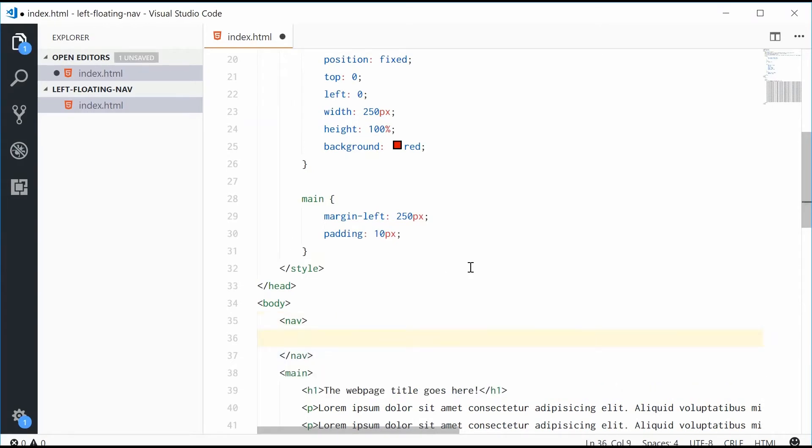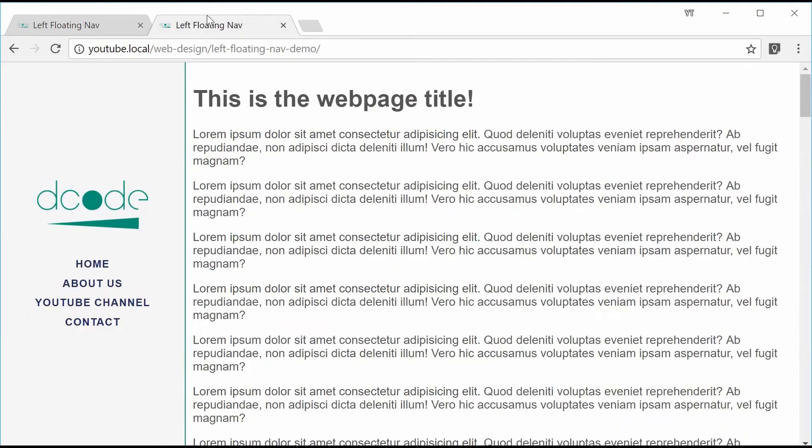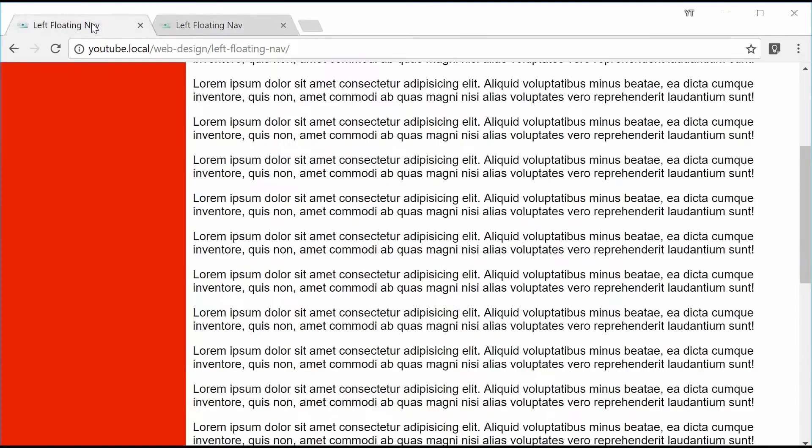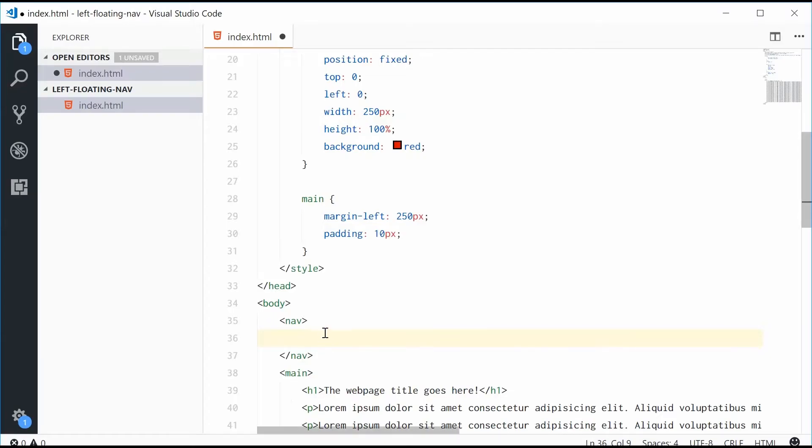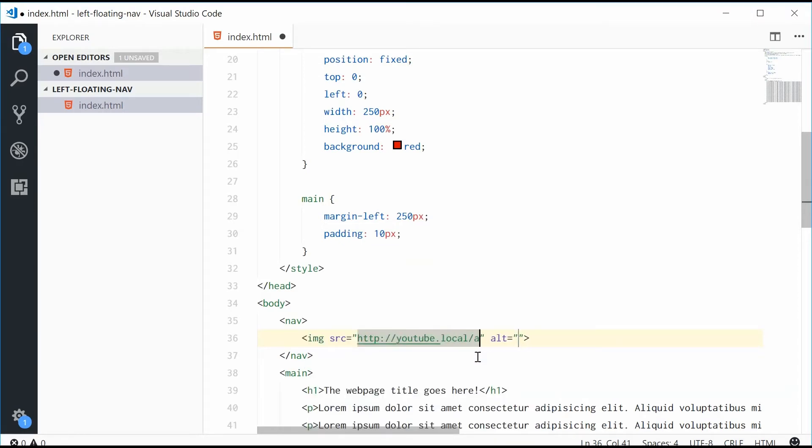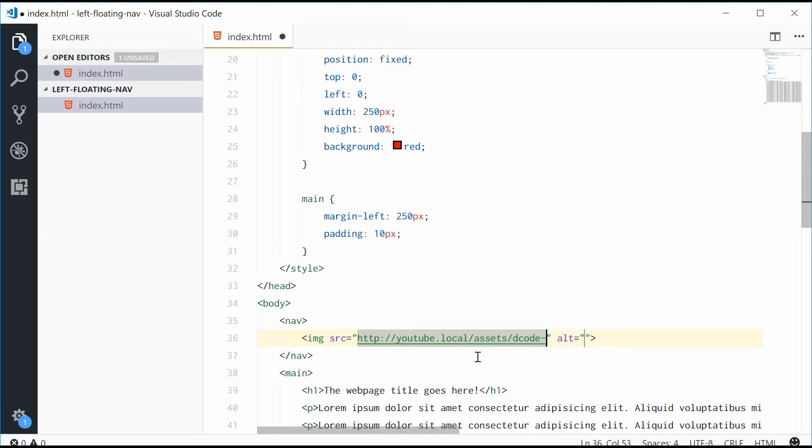Let's just put an image, for example, my logo right here. So inside here, let's make a new image tag. The source will be this address right here for assets and then decode, decode logo alpha.png, and give it an alt of logo.